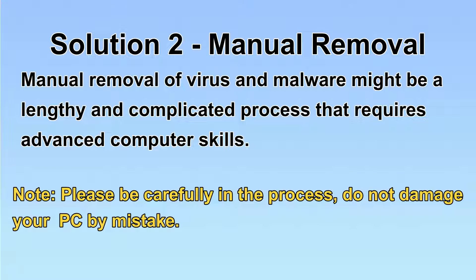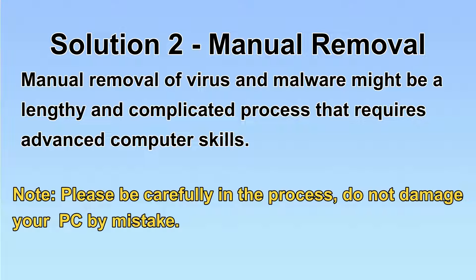Next, I will show you the manual removal. The process might require advanced computer skills. If you are not familiar with it, please choose the automatic removal.